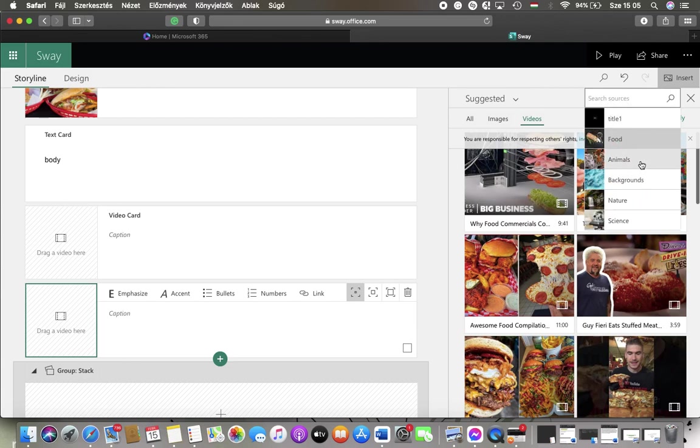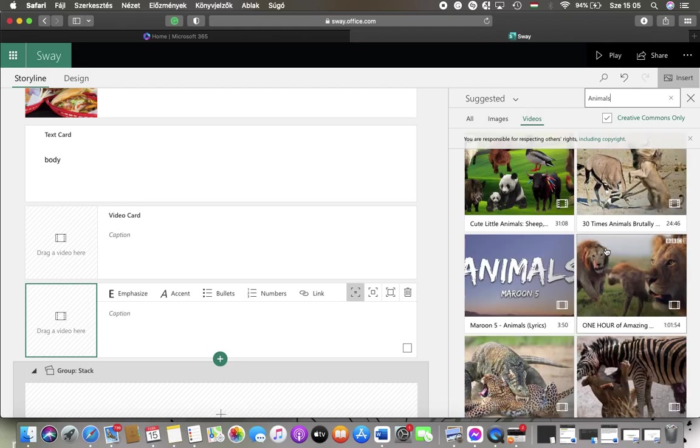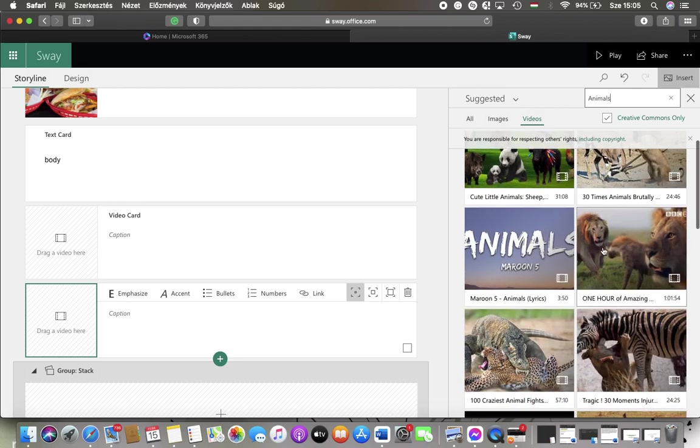section to type in a keyword or select from the suggested categories so that you can find the most suitable video.